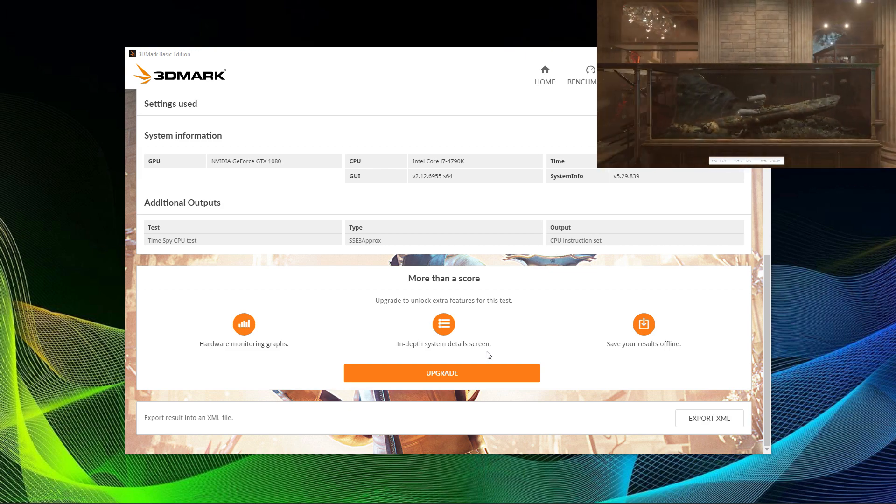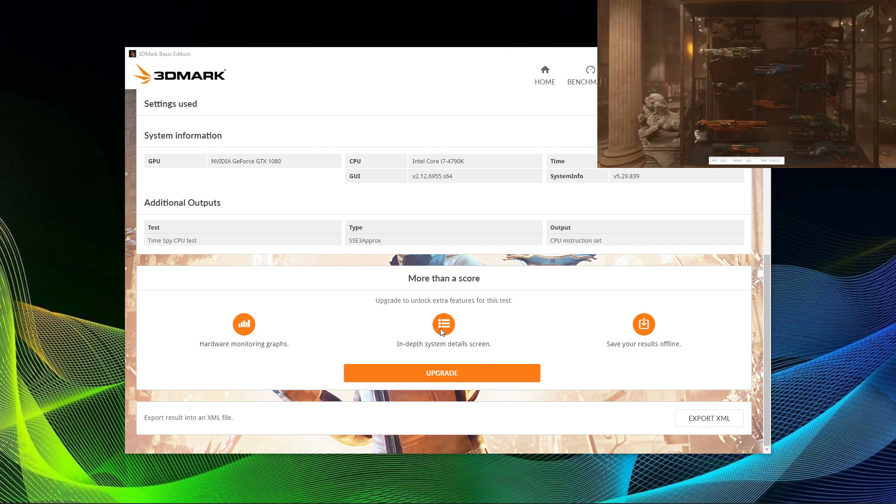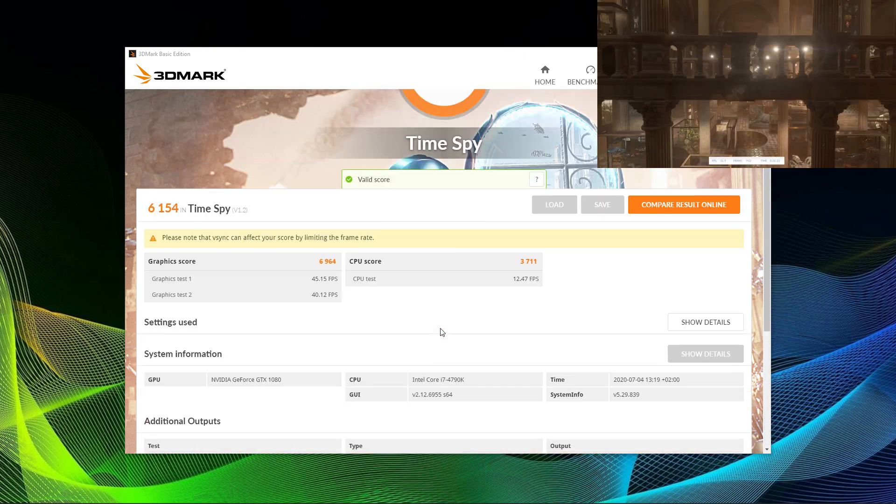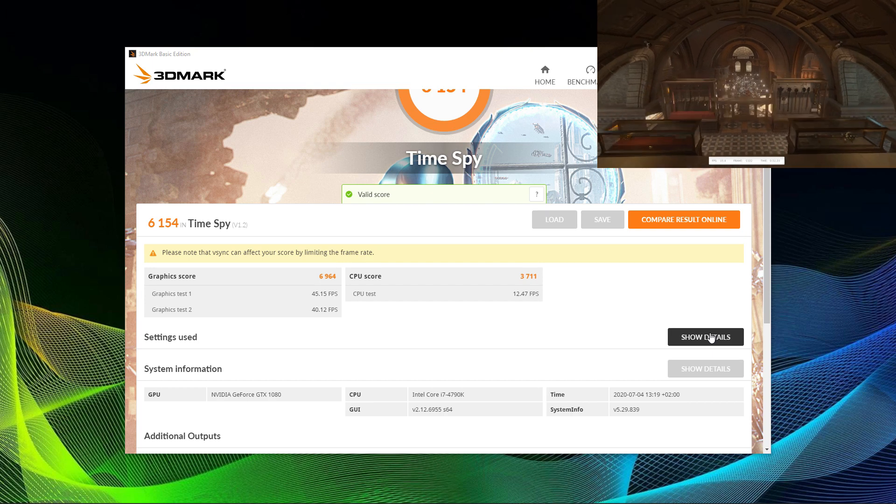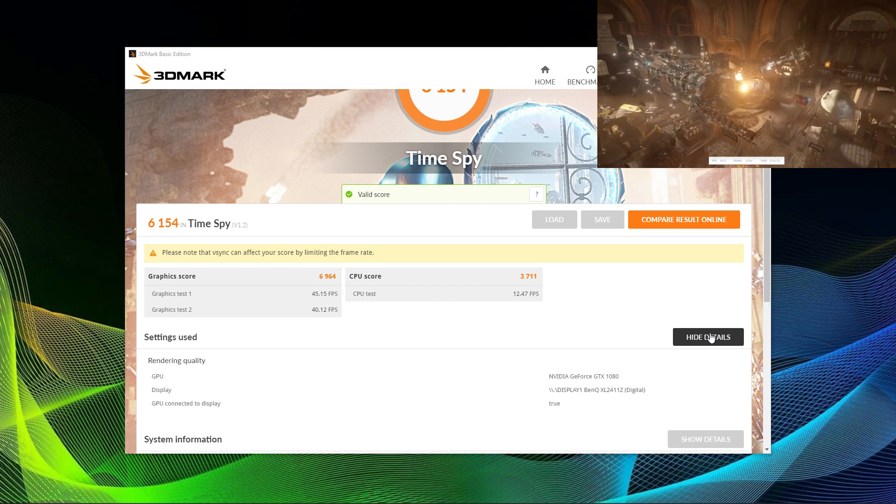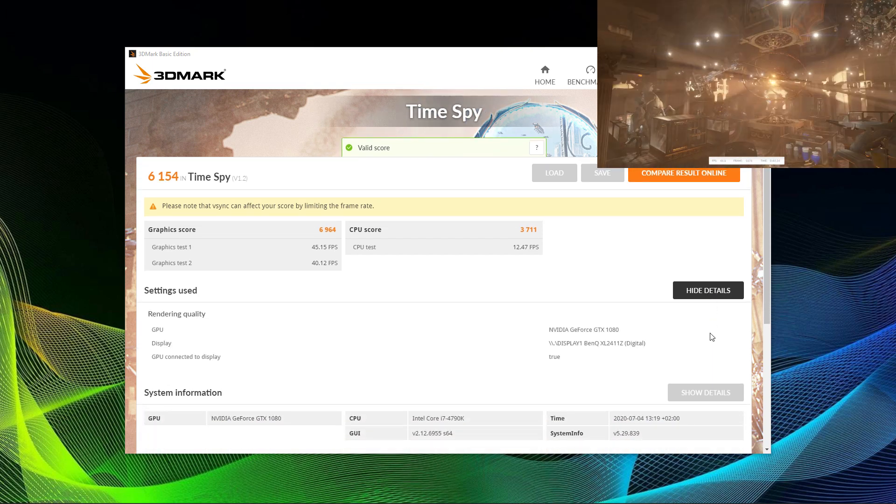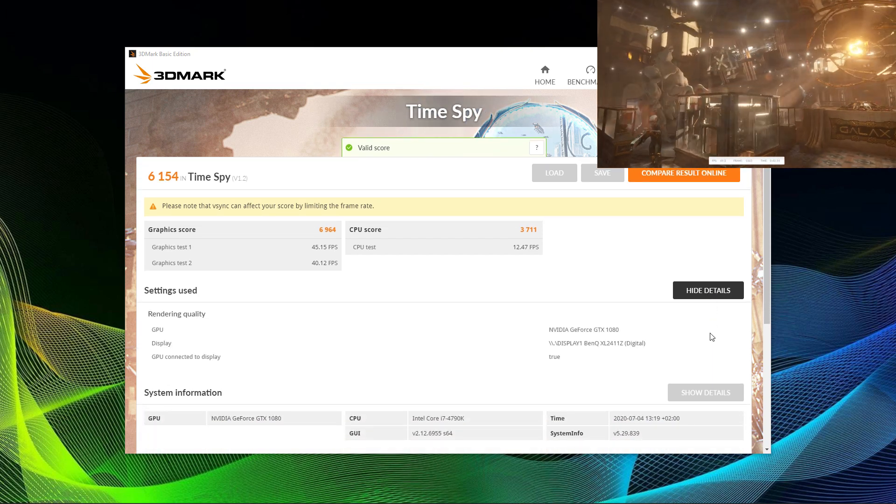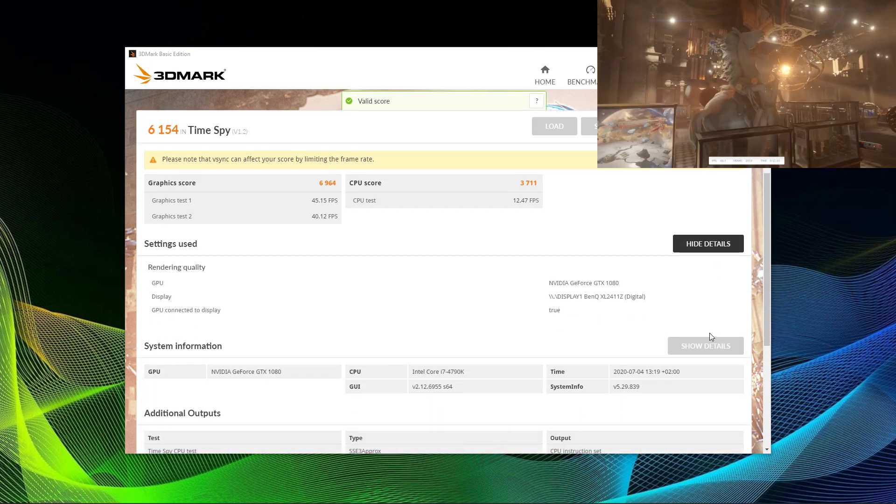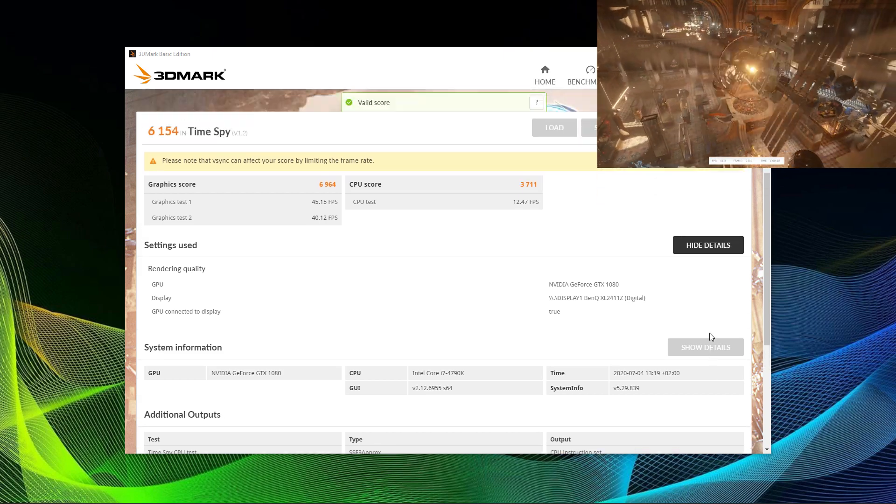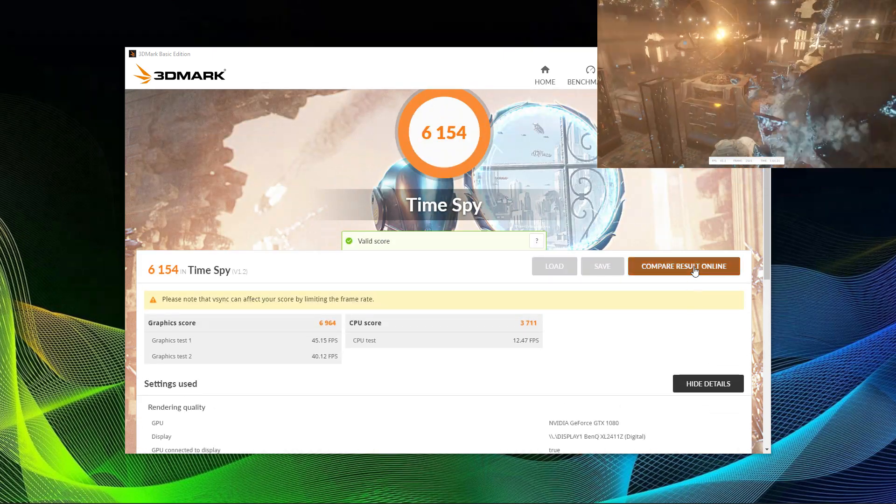The good thing about 3DMark is that all of the benchmarks that have been run are checked, whether they are valid or not, and then they are uploaded to their database. The database is huge and you can see where your system ranks up against other systems.